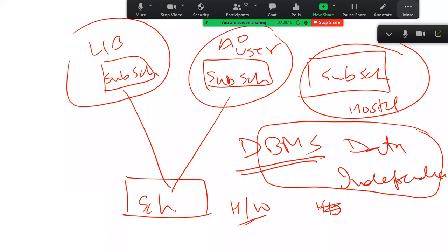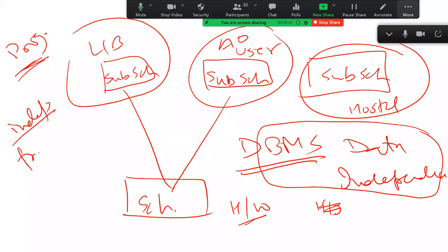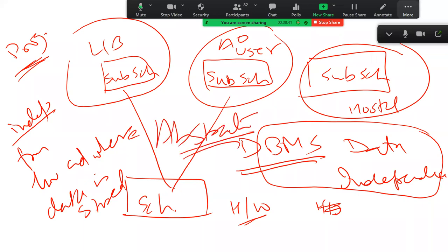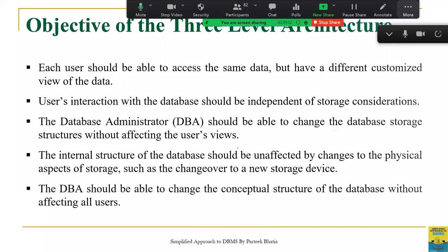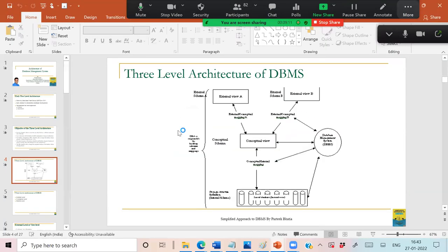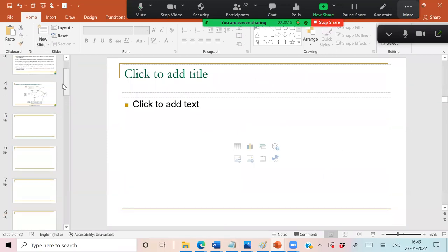Data independence means programs are not dependent on how the data is stored. To achieve this, a level of abstraction is needed. The two-level architecture — sub-schema and schema — was an attempt to manage this, but it was later found that these two levels are not sufficient to achieve the required level of abstraction for data independence. So a better approach was suggested.